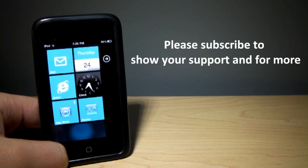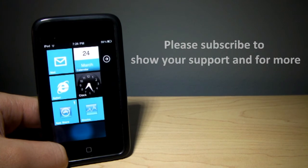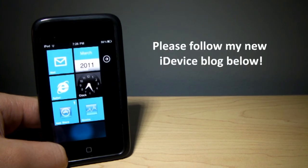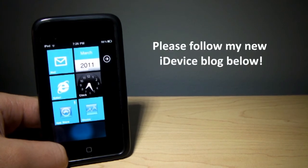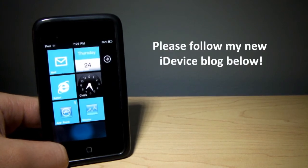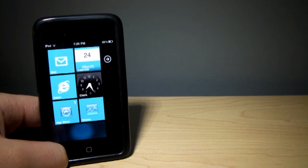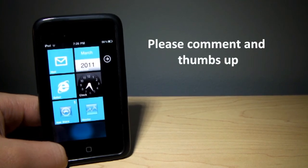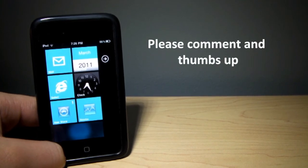I'll continue to show you guys all the stuff you need to know about Windows Phone 7 on your iOS devices. Thank you guys for watching. Please be sure to follow me on Facebook and Twitter, as well as my new iPhone, iPod Touch, and iPad blog.